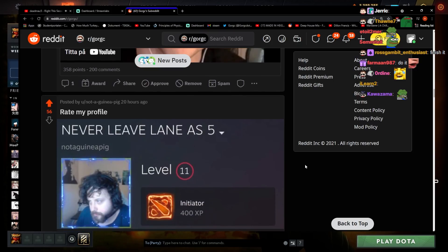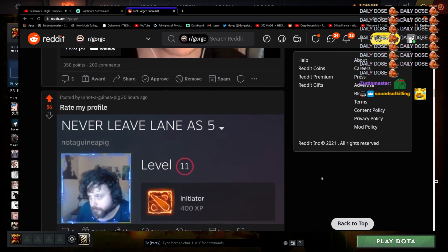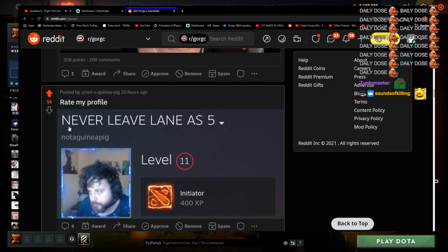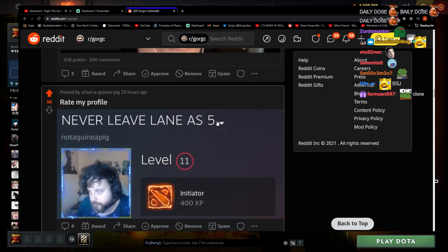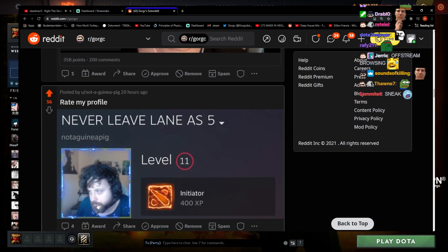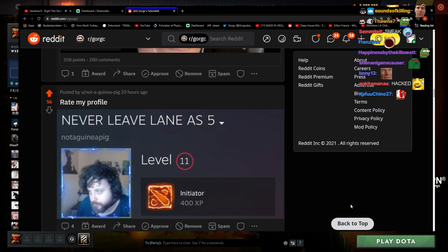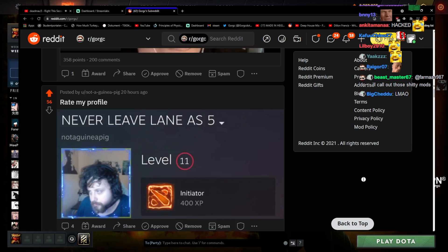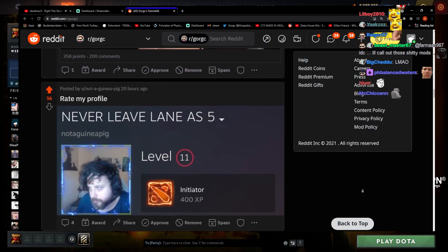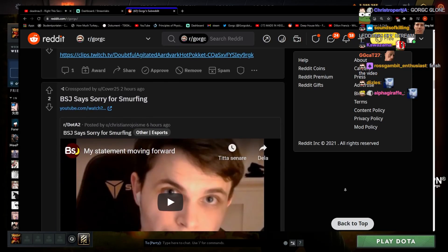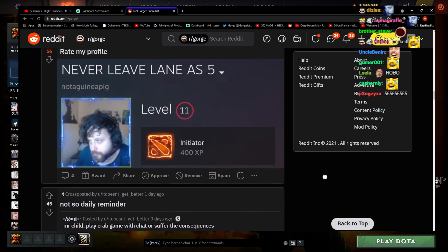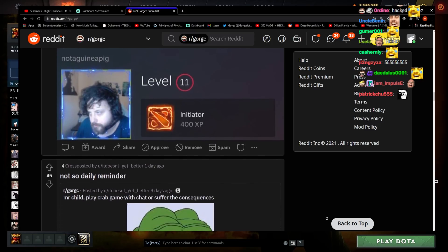Rate my profile. Why have I upvoted these? Have I been on my subreddit sneakily? Maybe someone else logged into my account. Never leave lane as 5. That's a beautiful profile right there. That is a beautiful profile. That's what I'm talking about.